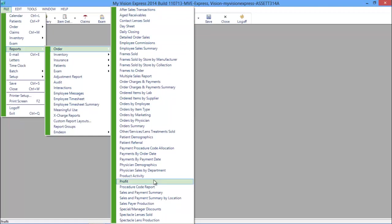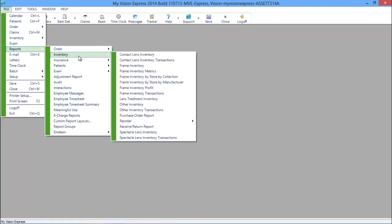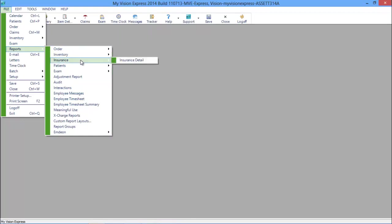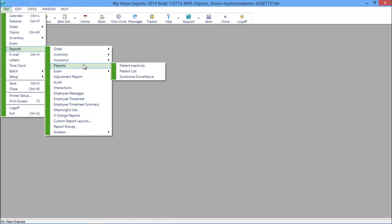You also have reports for inventory management, insurance, and patient reports, which you will use after the attestation period to obtain your meaningful use incentives.